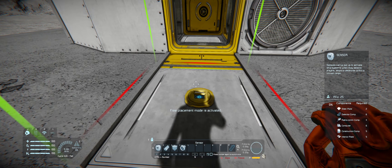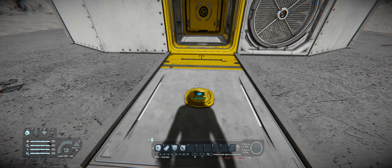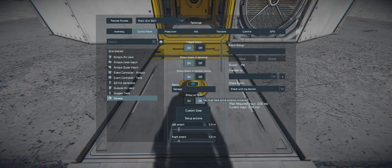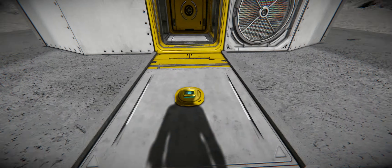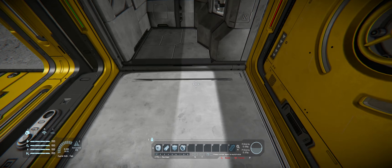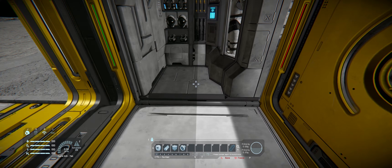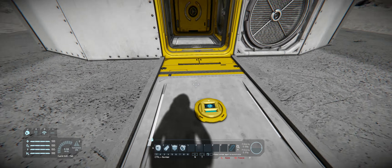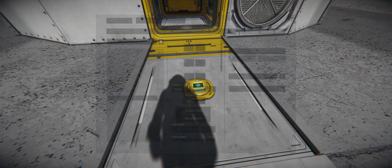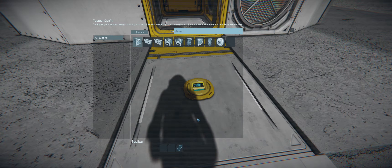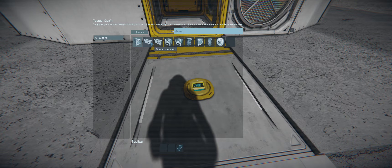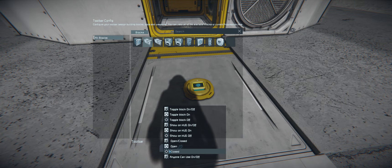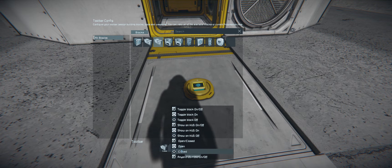The other thing we can do is set up a sensor. Put a sensor here and we're going to show it on the HUD and show the sensor field range. This one is pretty good - it's right halfway in between this block, which is exactly where we want it. We'll leave that and not mess with any of the other ranges. For our actions when we're in range, because the sensor is on the outside of the base.